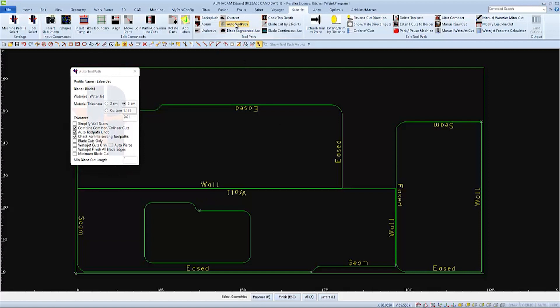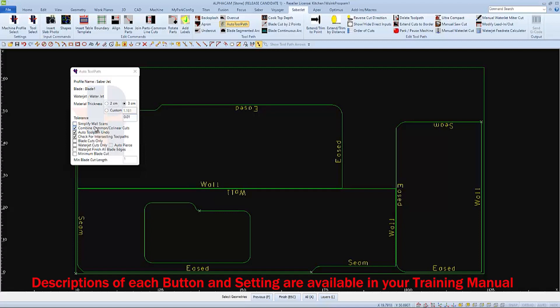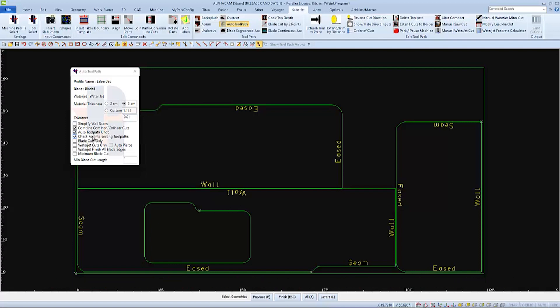Also, verify or change the material thickness before applying toolpaths. And also, set all the selections you want to apply with the toolpath. The three basic selections that I have will probably be sufficient for most programs. There is a full description of each in your Park Industries training manual.